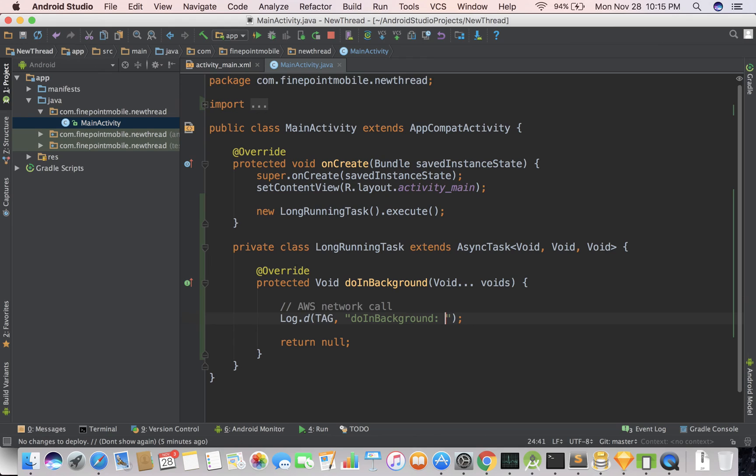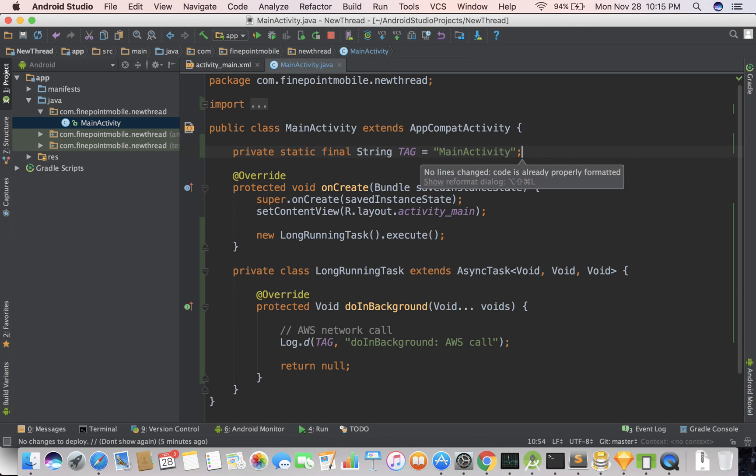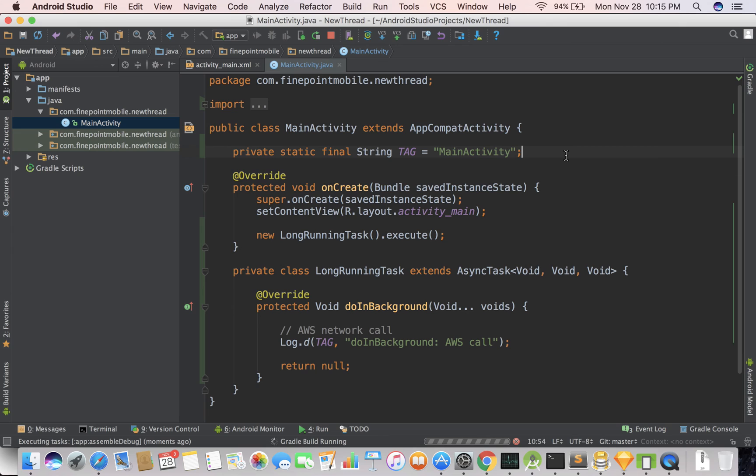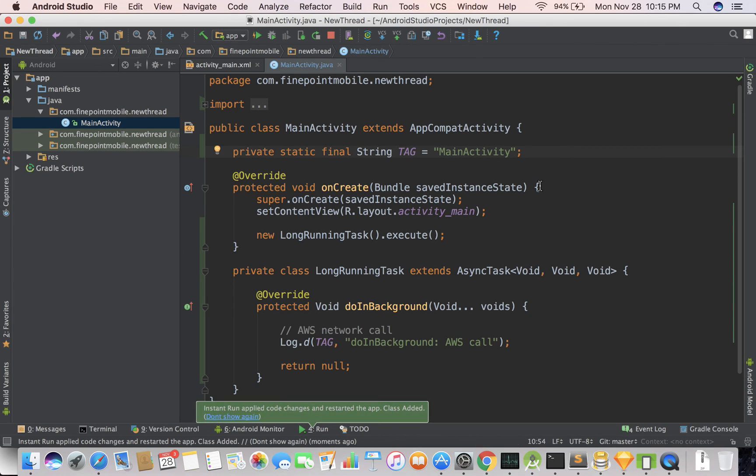Log.d, test. So Log.d, now we need to do the tag. And there you go. So I'm going to save that. I'm going to reformat it. Everything's good. Save it. Now I'm going to run it. So this will take a second to run because I haven't run this.